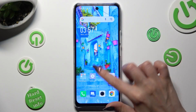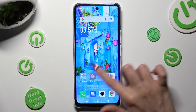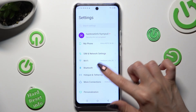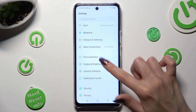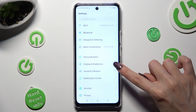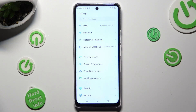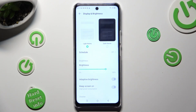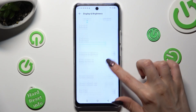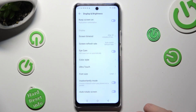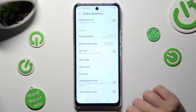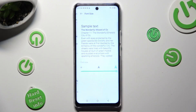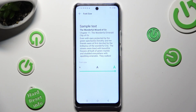Begin by opening the device's settings and scrolling down to access Display and Brightness. Following that, scroll down again and click on Font Size, then swipe left or right on the slider in order to adjust it.